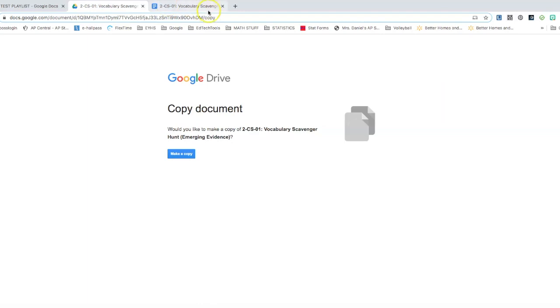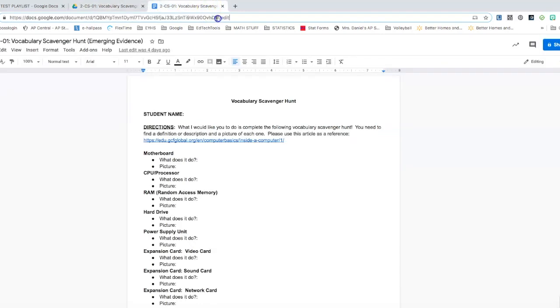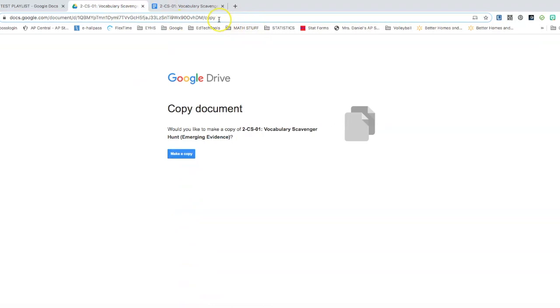You change the URL from edit or view, whichever one you copied over, to the word copy. So right here, that's the only thing that you change, that's the only thing that you modify when you go to insert this link. So hopefully this is helpful and have a good one.